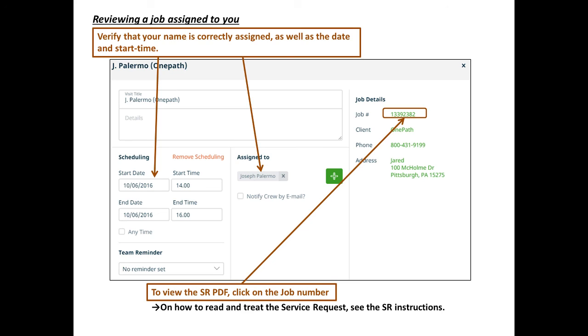Once you go to one of your jobs, it is a good habit to make sure that all the information is written correctly. We should be putting it in correctly, but we are human and we make errors.